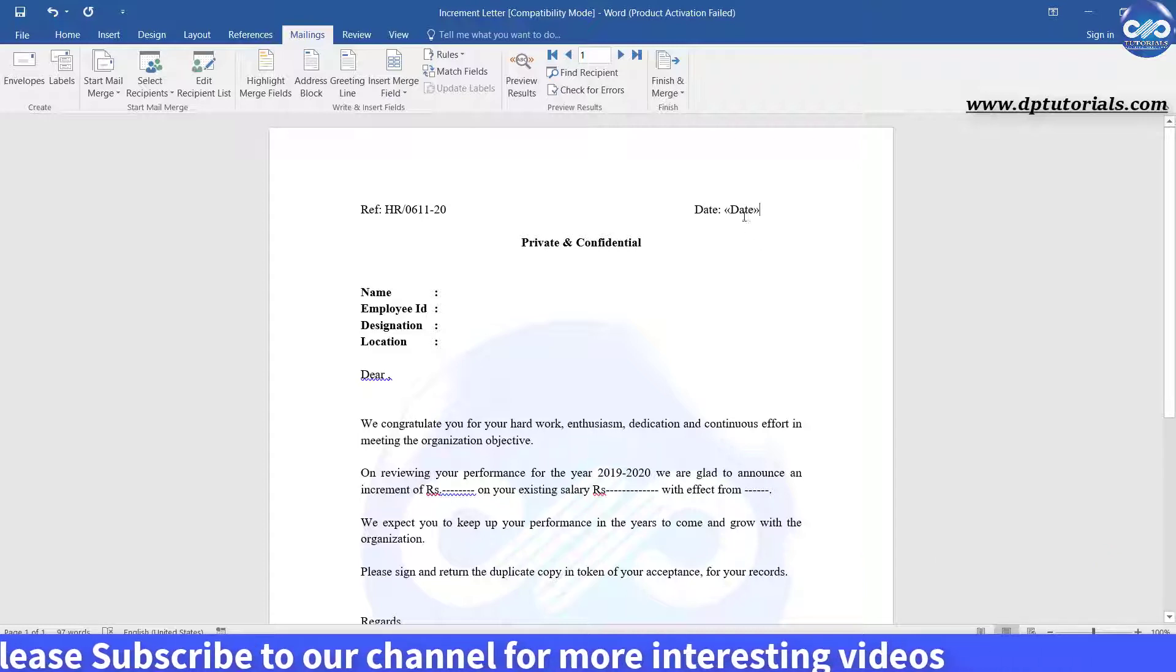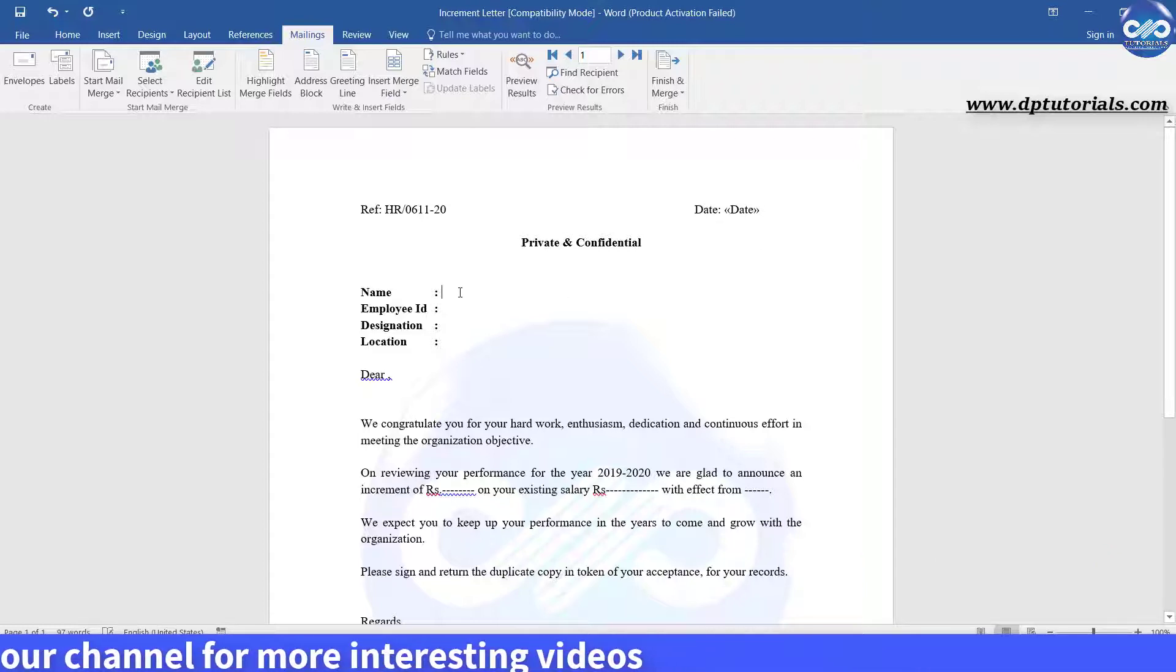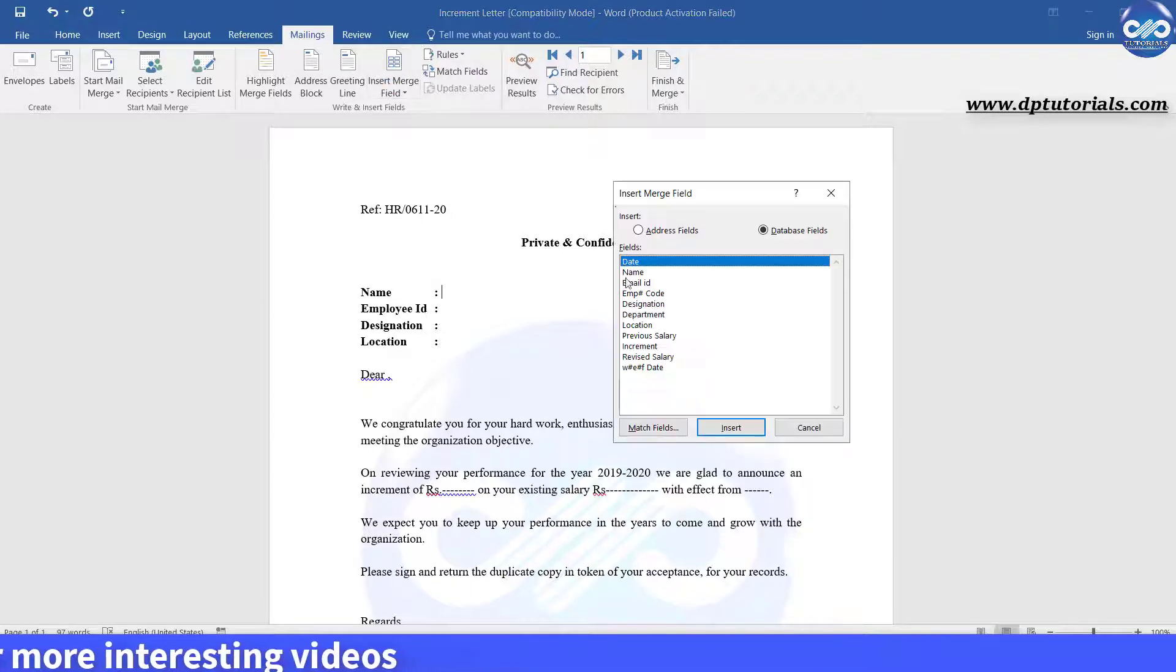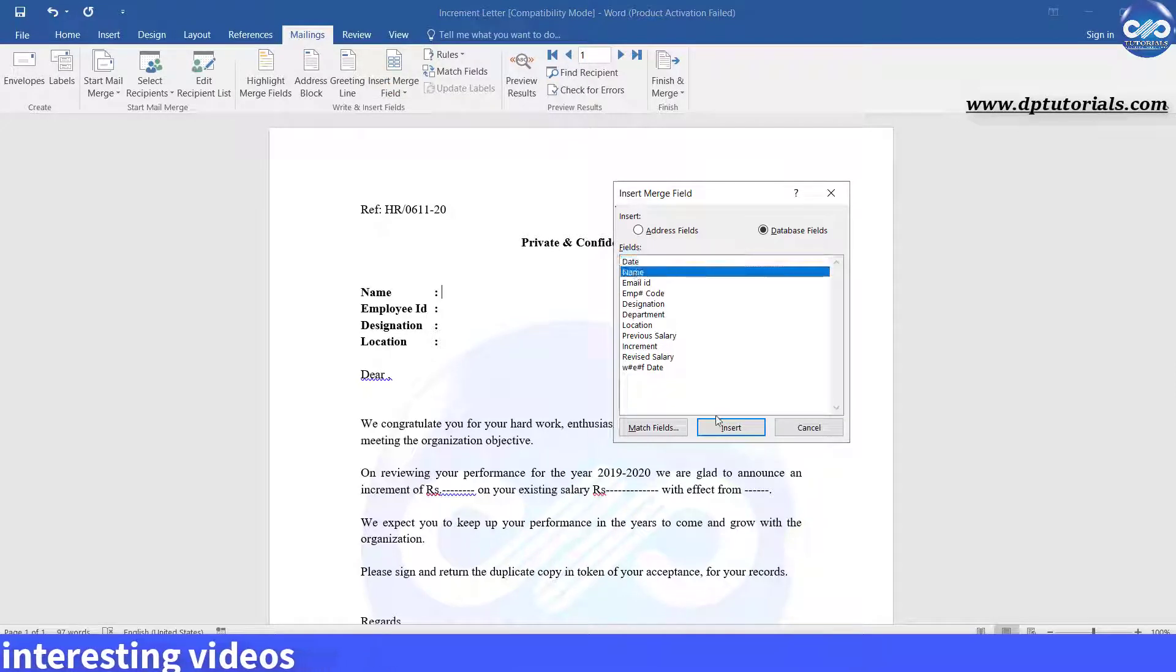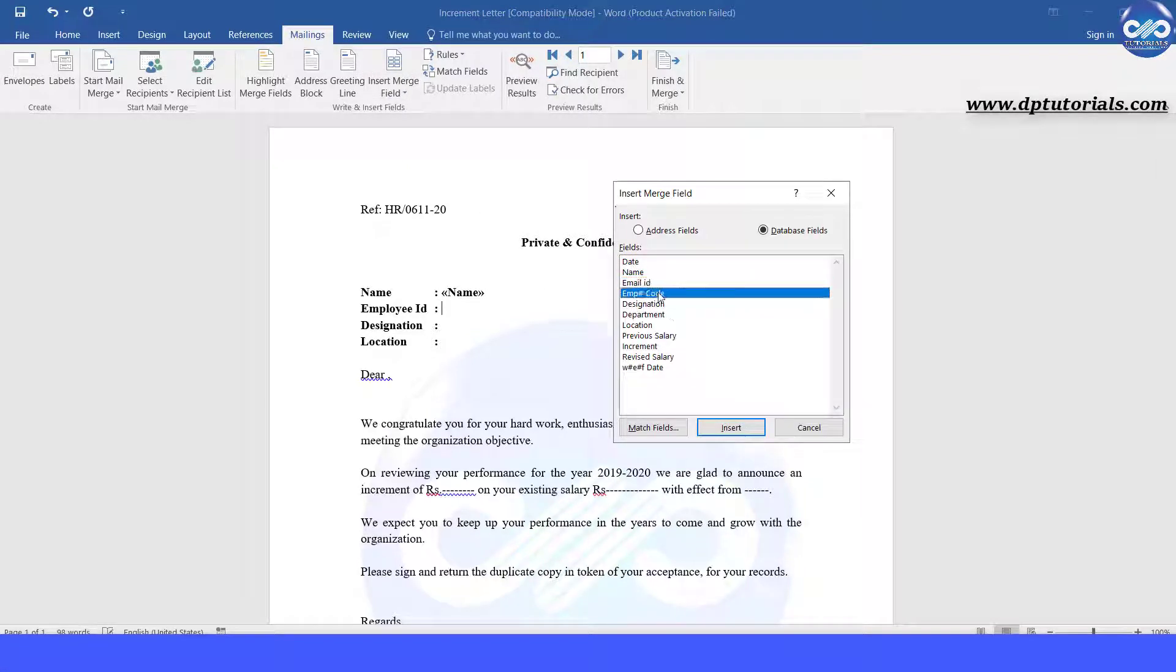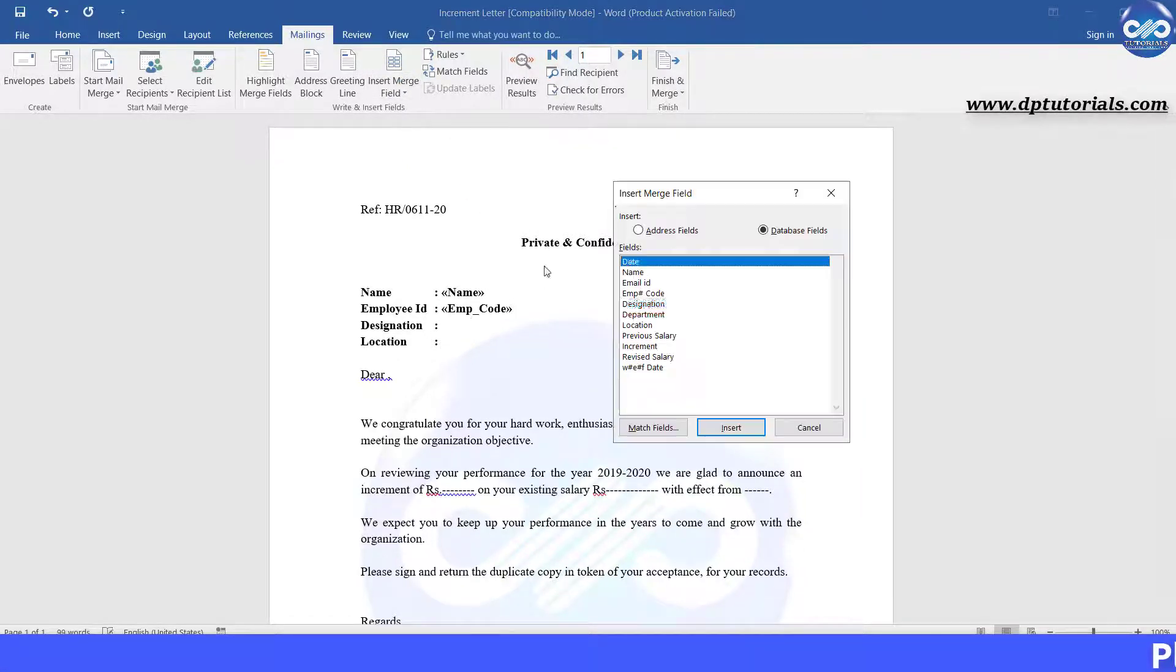Similarly place cursor at name field and insert the name field from the merge. Repeat the same process for employee ID, designation, and location.